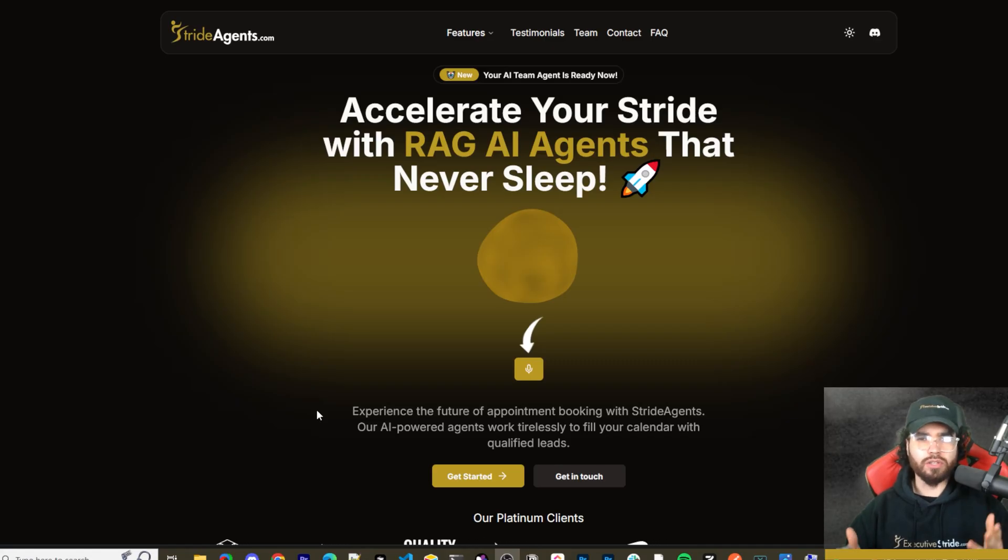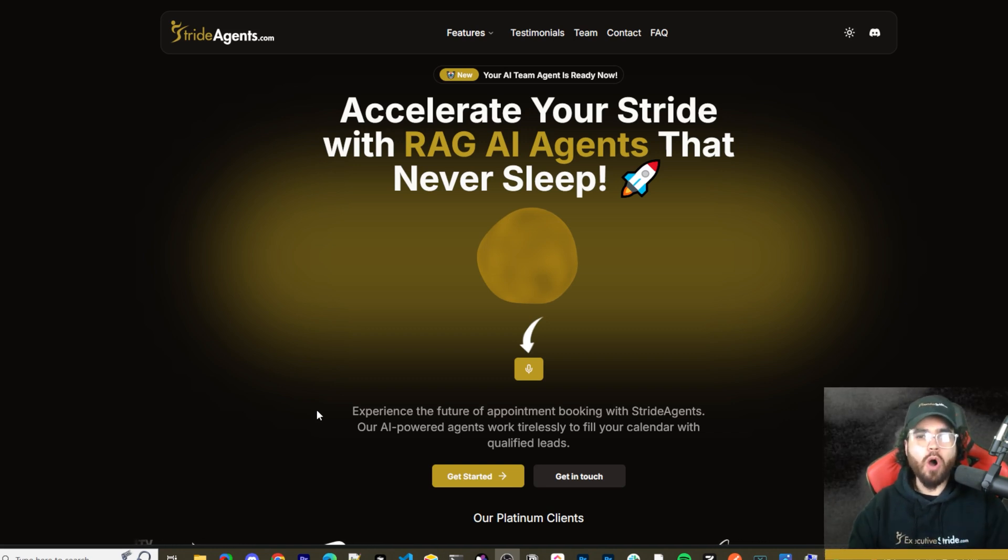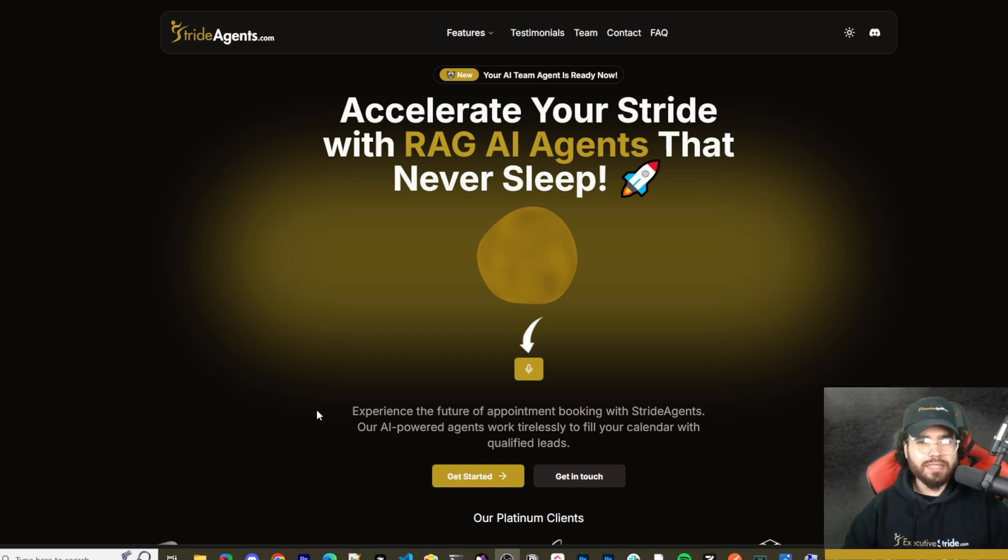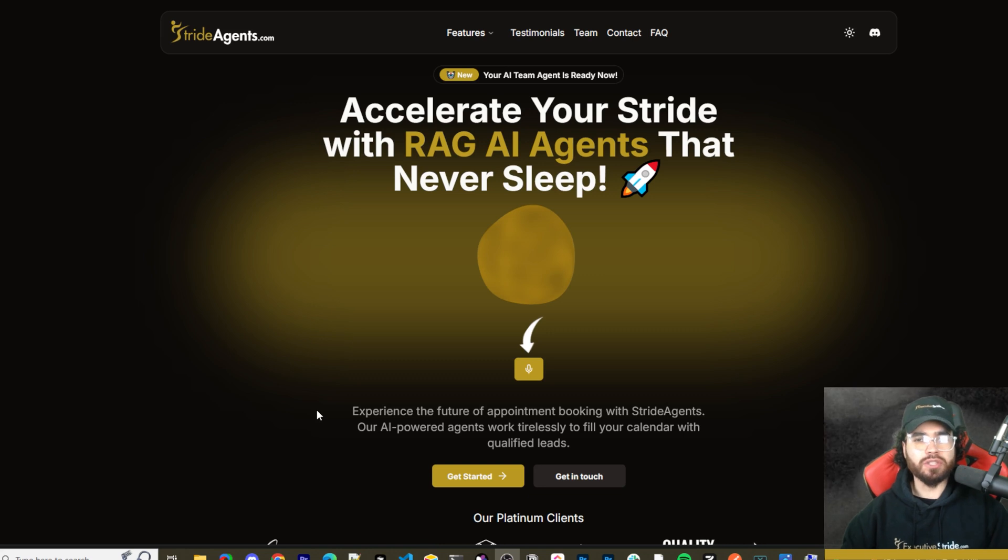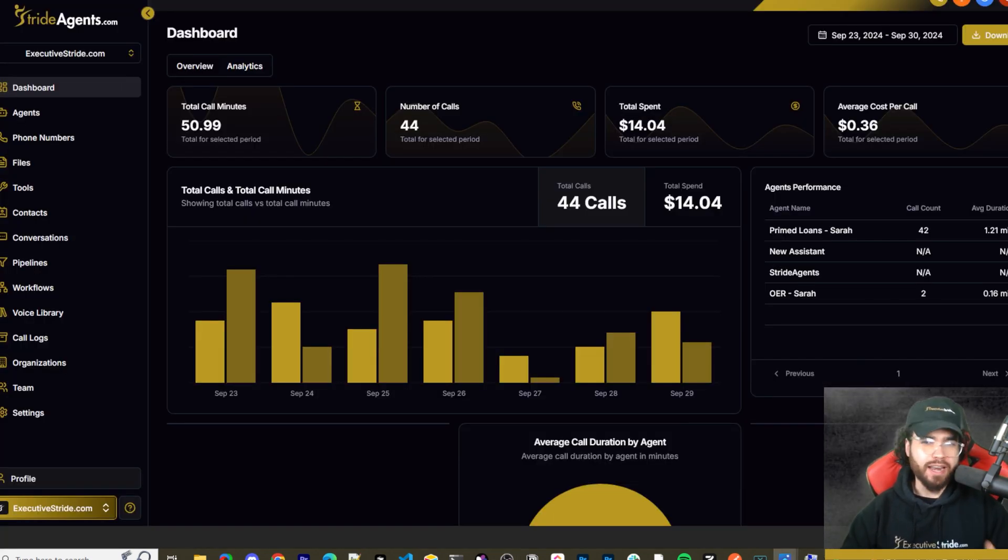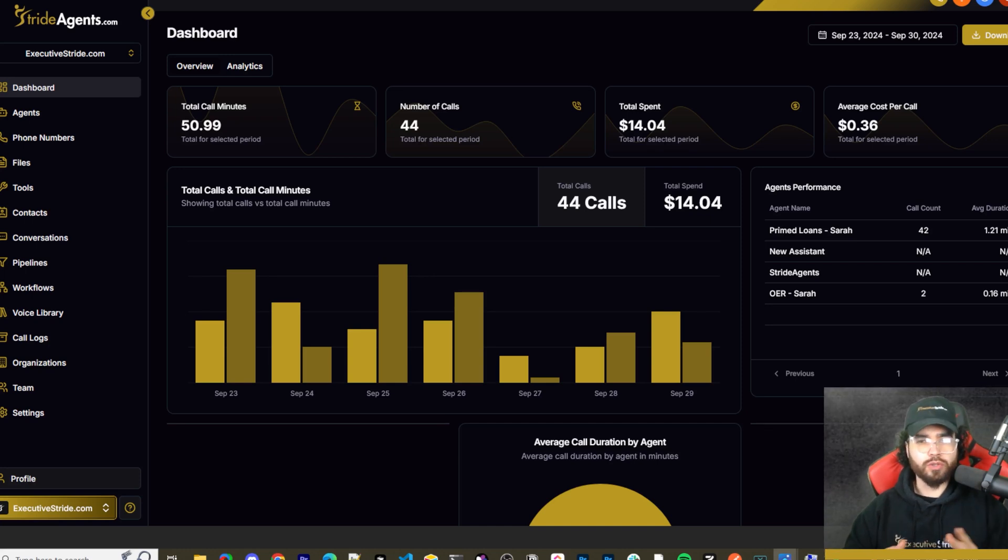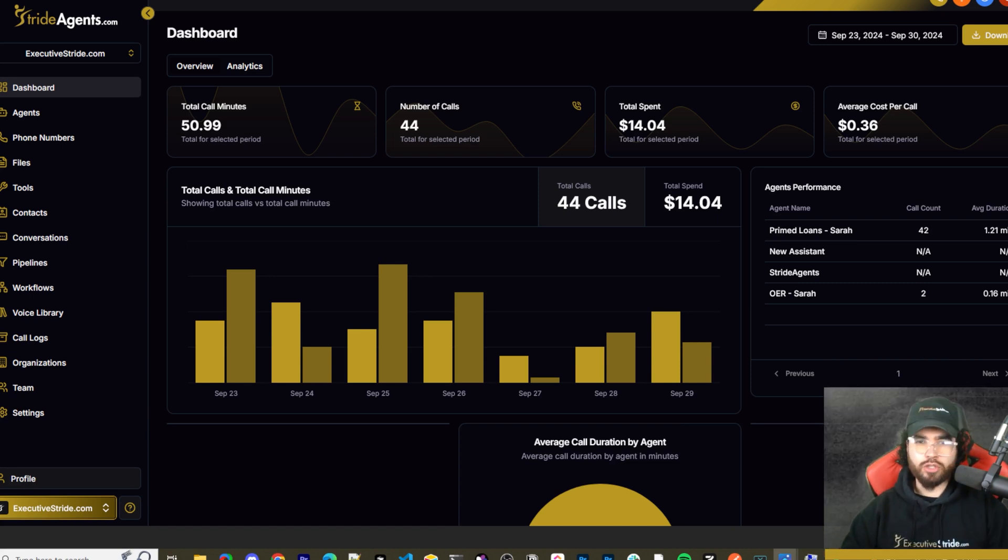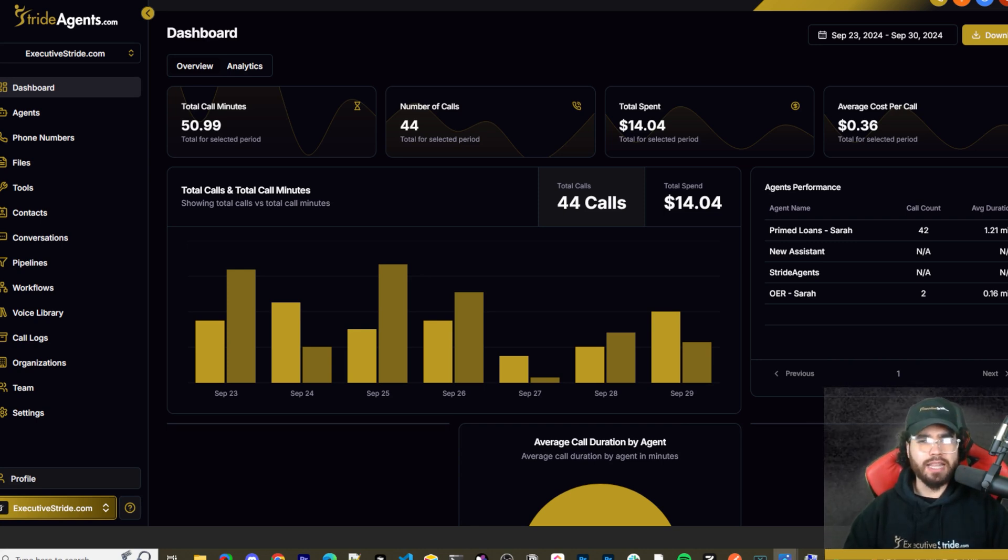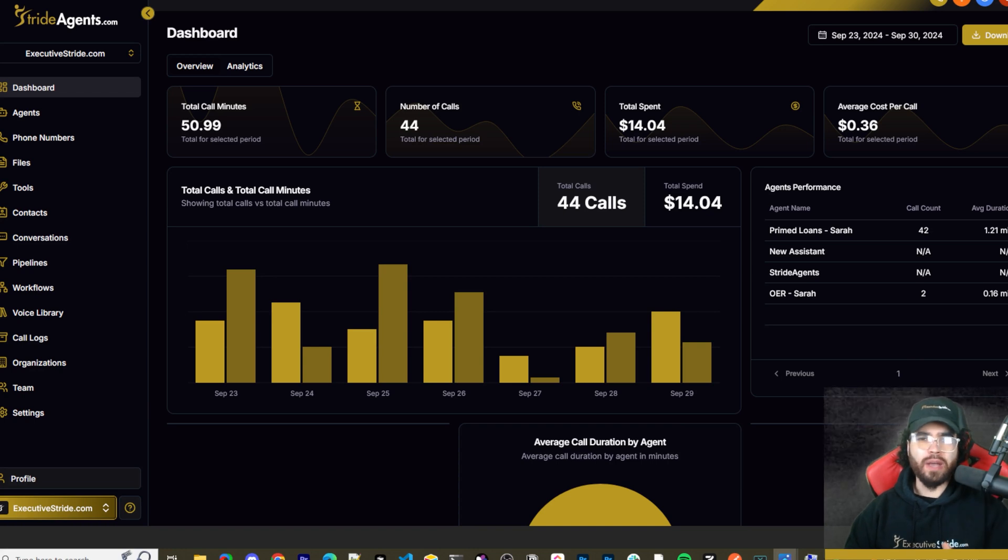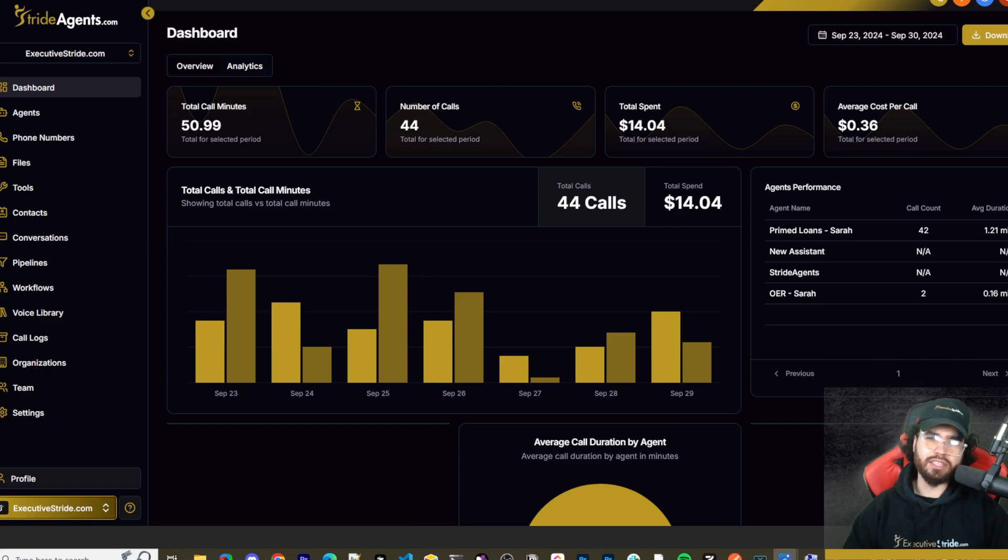Are you tired of pouring thousands of dollars into appointment centers only to watch leads slip away? Imagine having a team of elite sales agents booking qualified appointments for you around the clock. No more wasted time on training, no more frustration with performance, and no more draining your budget on inconsistent and expensive call centers. Introducing Stride Agents. AI powered appointment centers that work 24 seven, never get tired and book appointments while you sleep. Trained on thousands of successful conversations, our AI agents outperform human teams at just one 10th of the cost. Join the ranks of businesses that doubled their appointments and booking rates in just a matter of weeks. Don't get left behind in the AI revolution. Visit strideagents.com now and transform your entire sales process with cutting edge AI technology. It's time to accelerate your stride with AI agents.